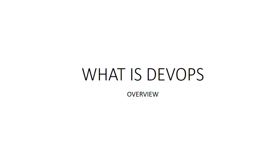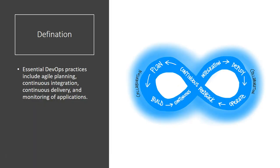So this first video is just an overview regarding the many terminologies or many new concepts that we would have in DevOps. So what is DevOps? It is an overview I'll share with all of you. The essential DevOps practices include agile planning, continuous integration, continuous delivery, and monitoring of applications.